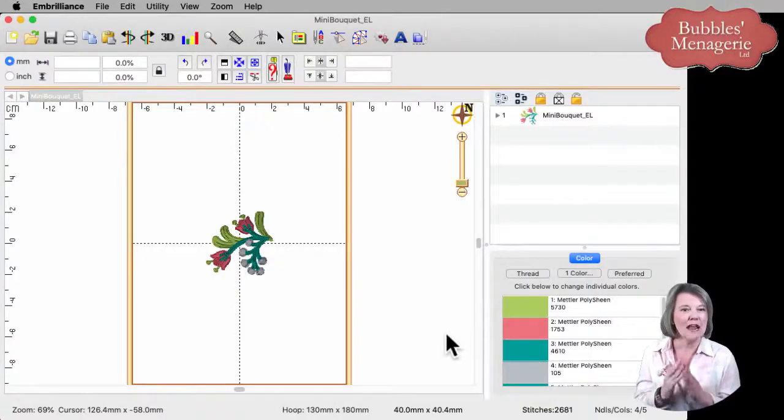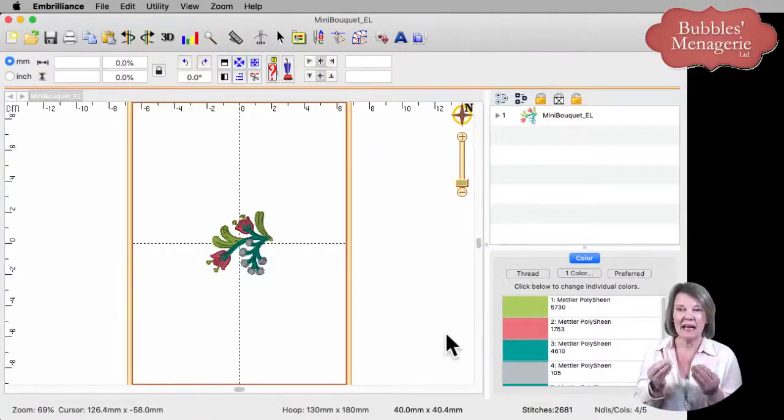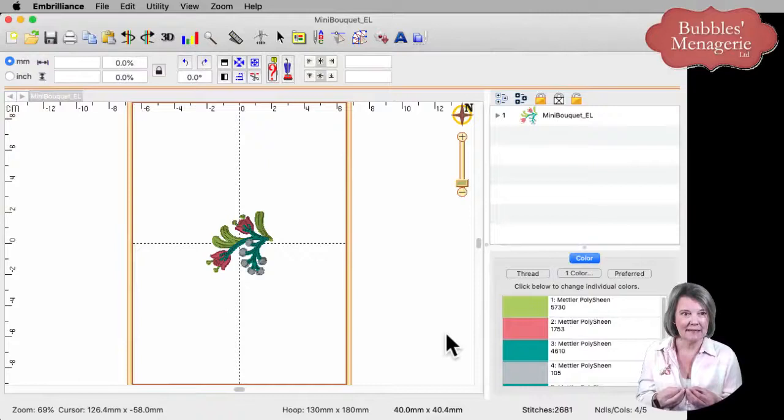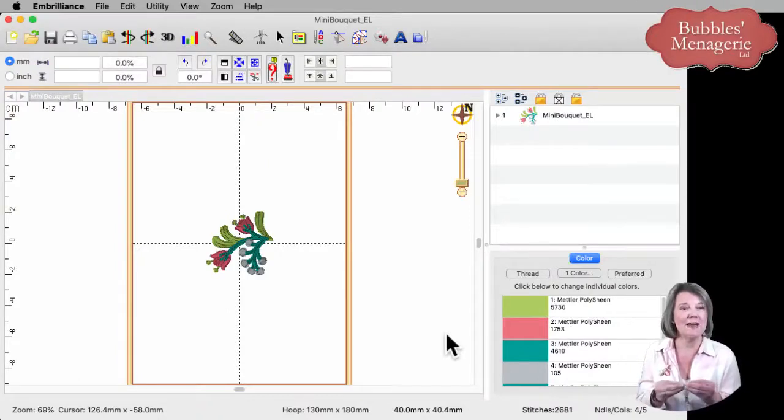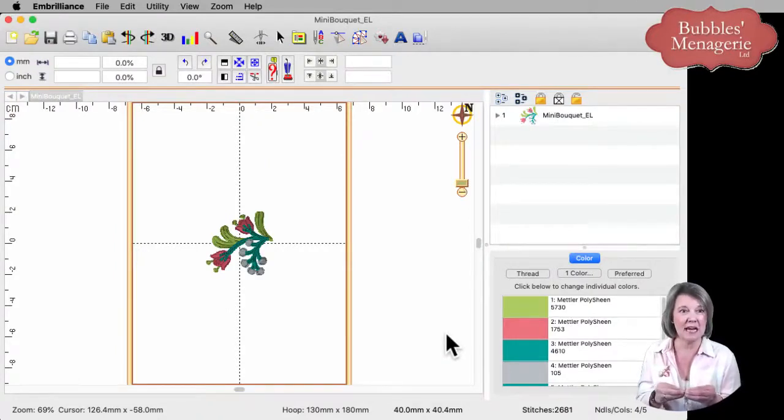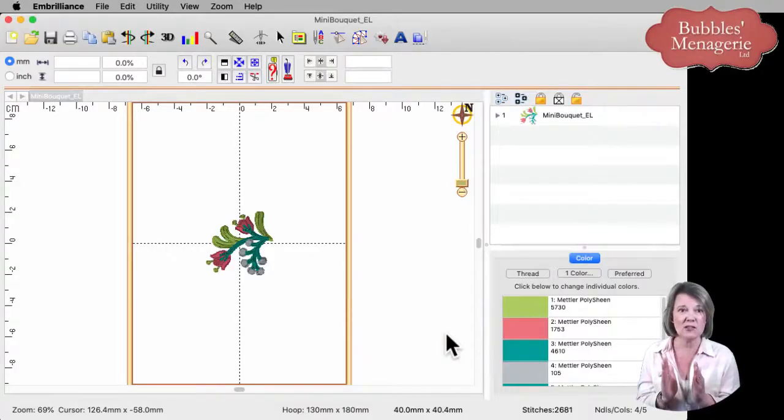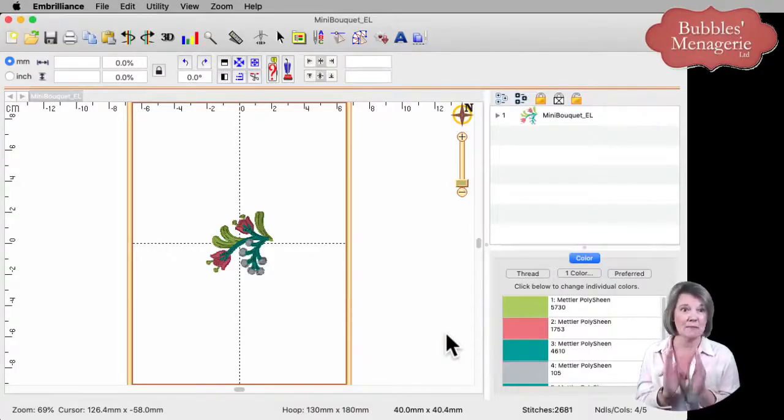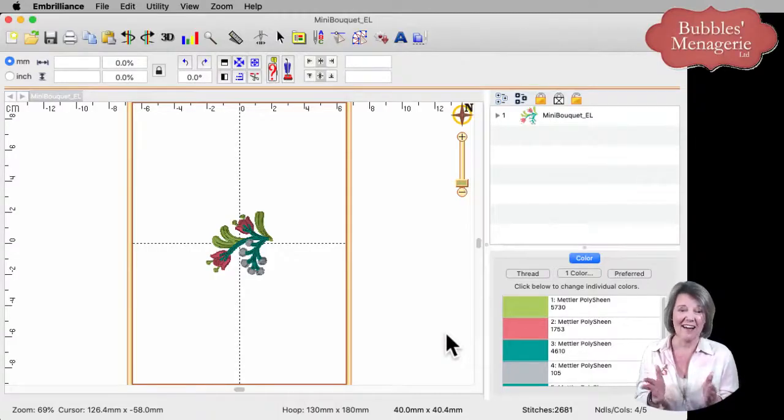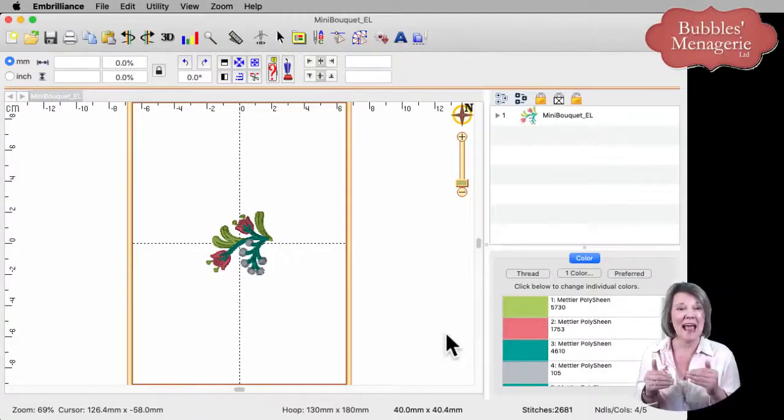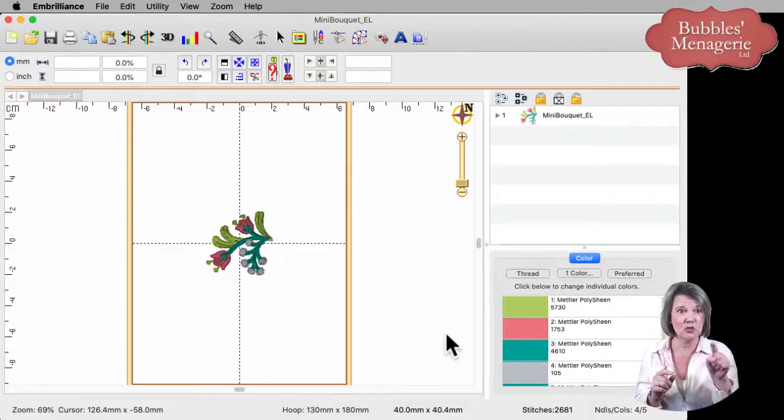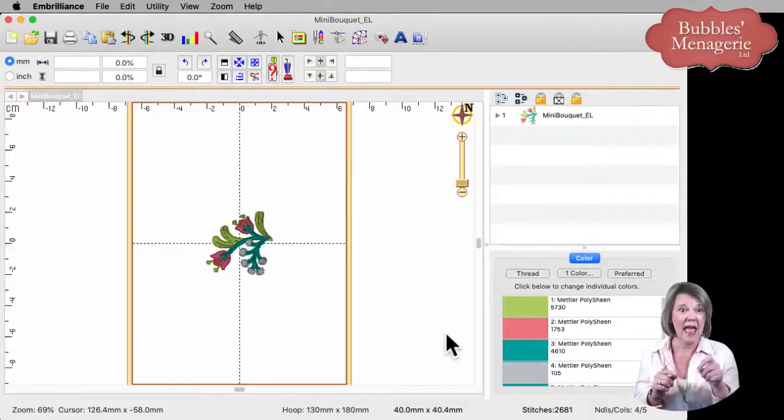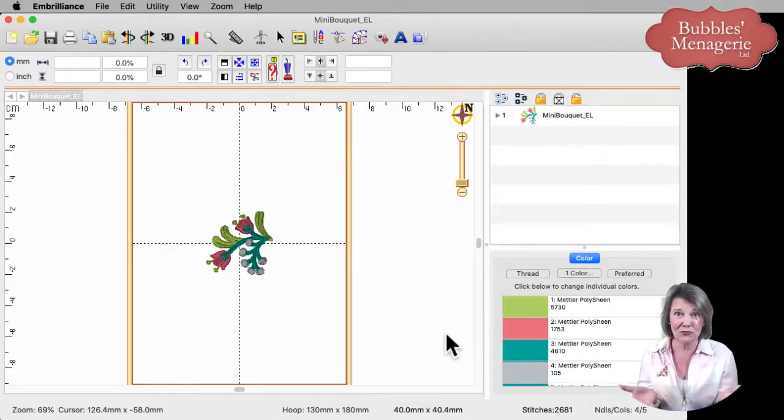If you're not familiar, when you open a design, whether it's in software or at the machine, it's always going to land smack dab in the center of your hoop. That's the law. That's because at the machine, you have onboard editing that lets you move it.